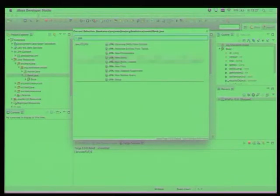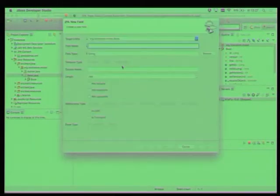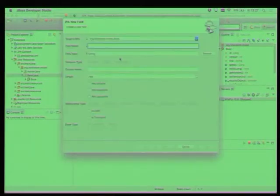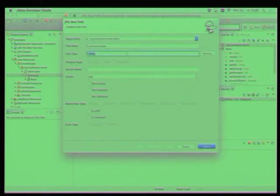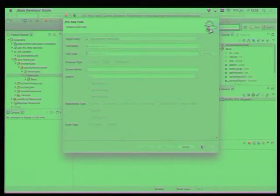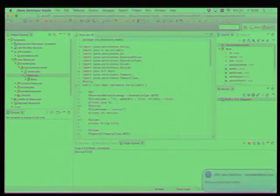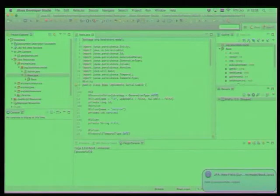And JPA add new field, new field, and publication date, and the type will be date, Java utility date. Yes. And we want an author on our book, look of authors.